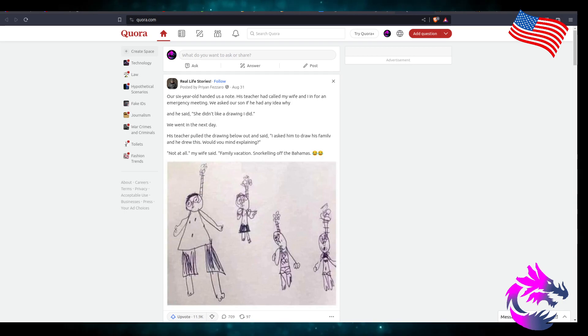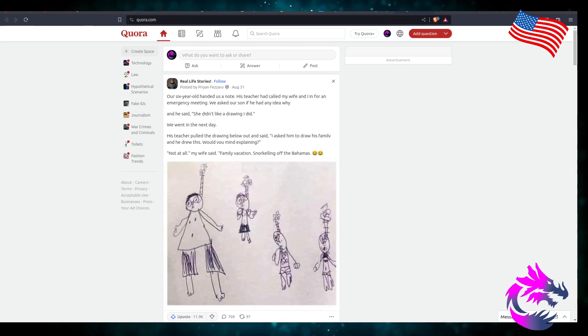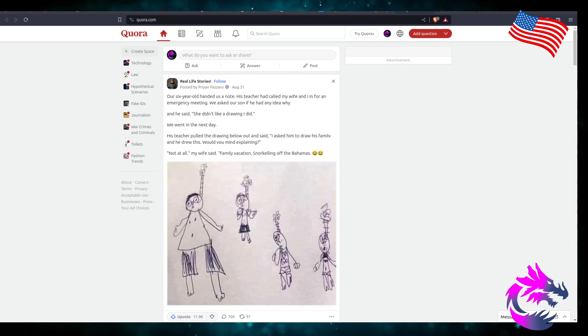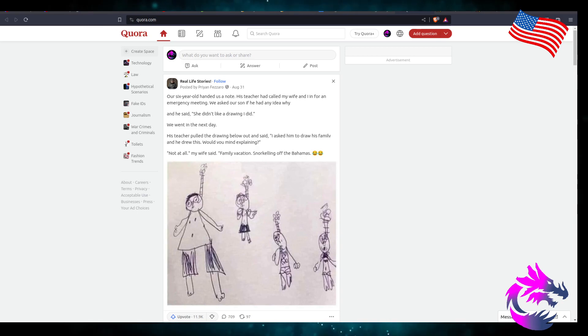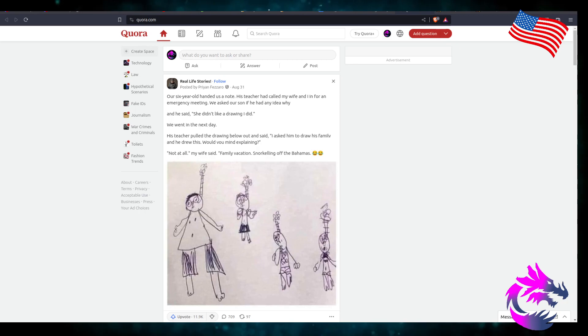Our six-year-old handed us a note. His teacher had called my wife and I in for an emergency meeting and asked our son if he had any idea why. And he says she didn't like my drawing I did.